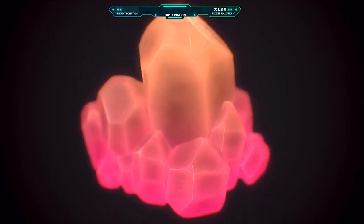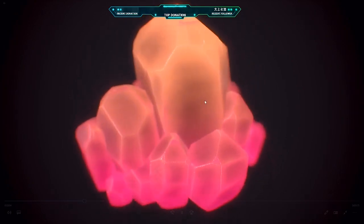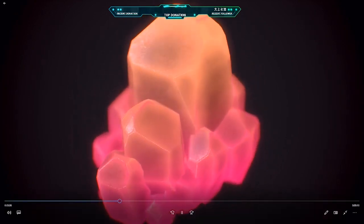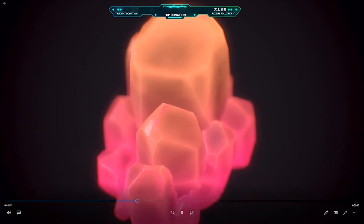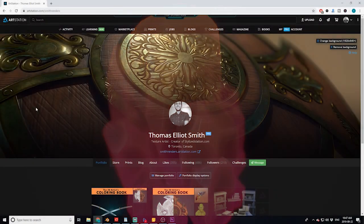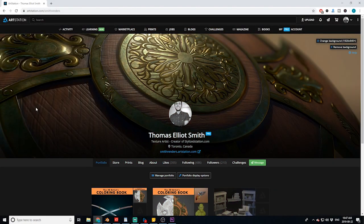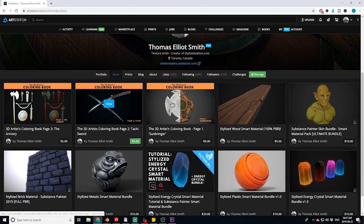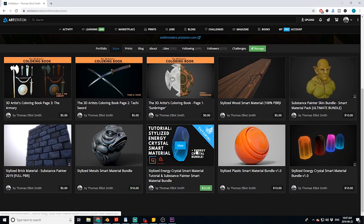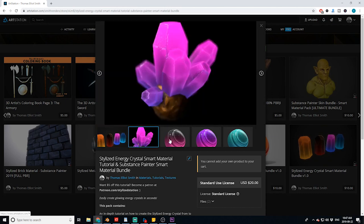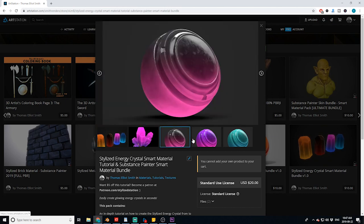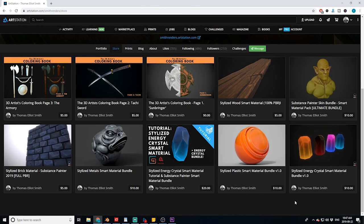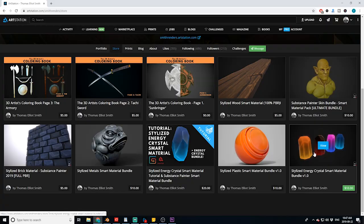If you guys are interested in grabbing this material for yourself or learning how to make it, hop over to my ArtStation store at artstation.com/smithrenders/store and you can grab the tutorial where I'll teach you exactly how to make this material. If you're too lazy to do that, I also have just the bundle for sale as well in the store.